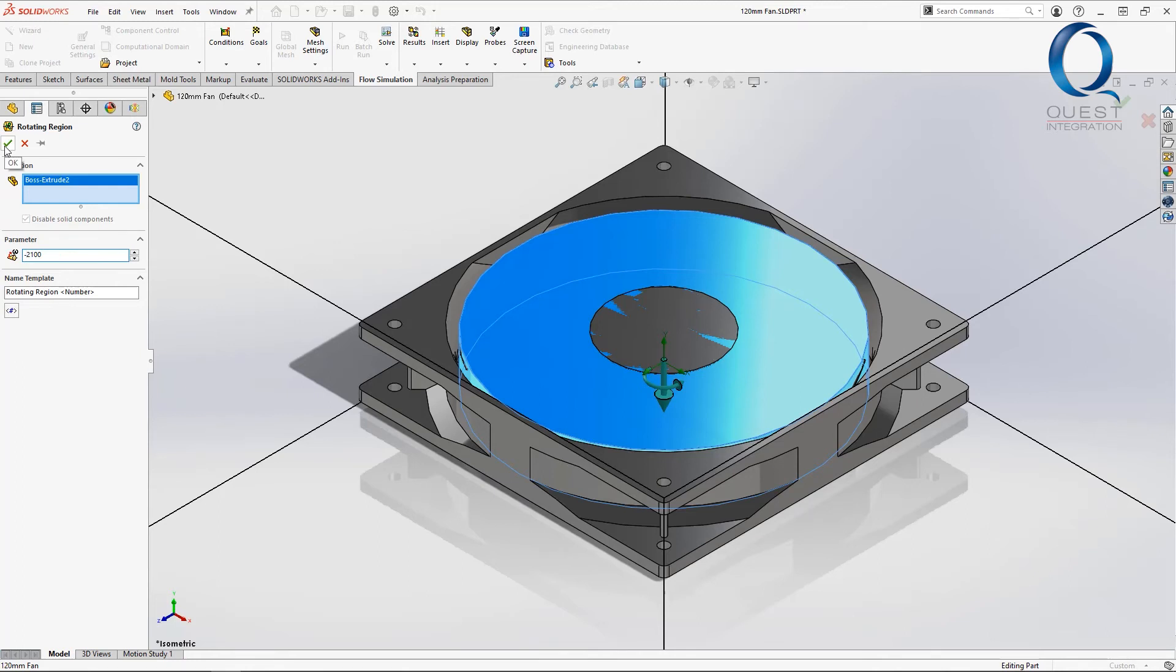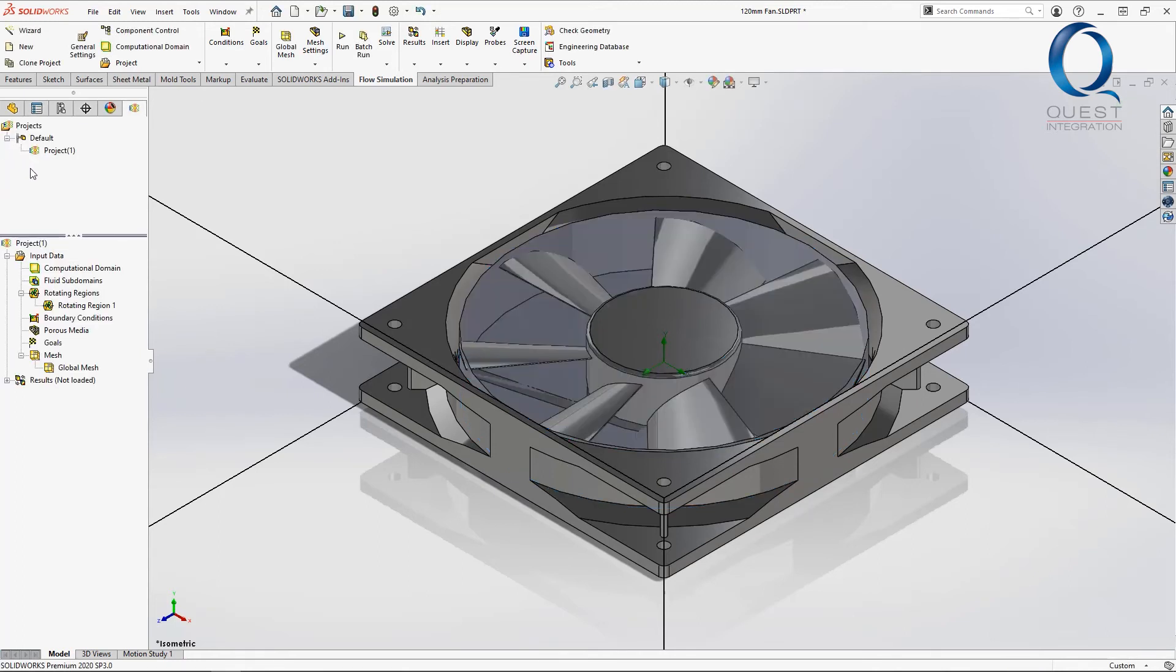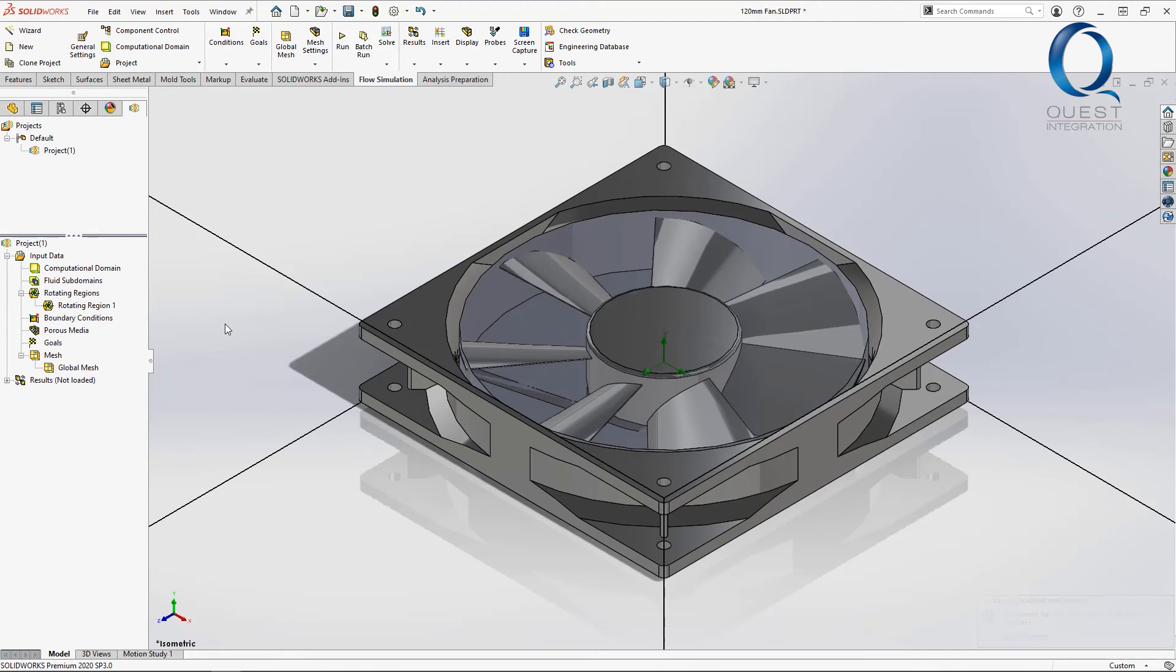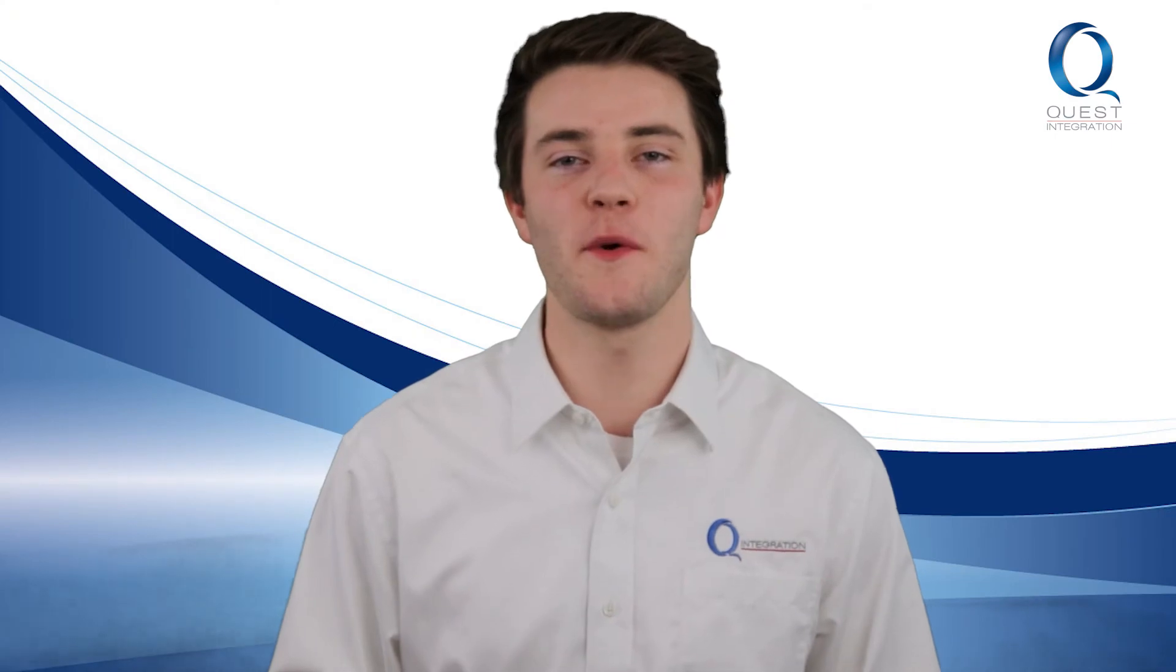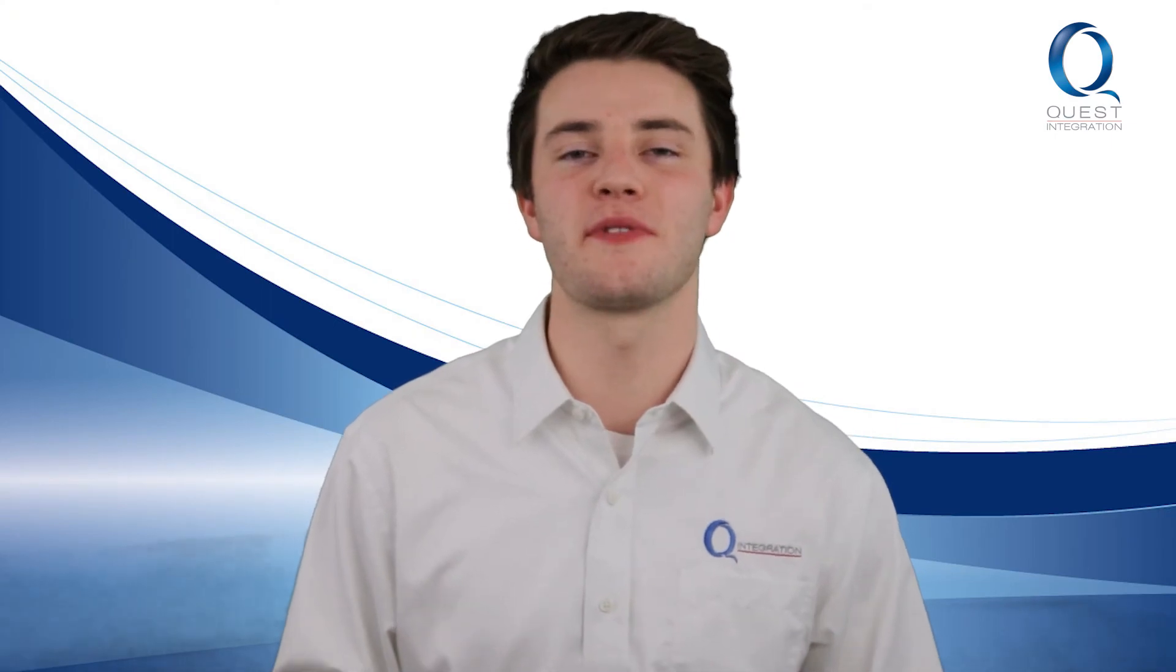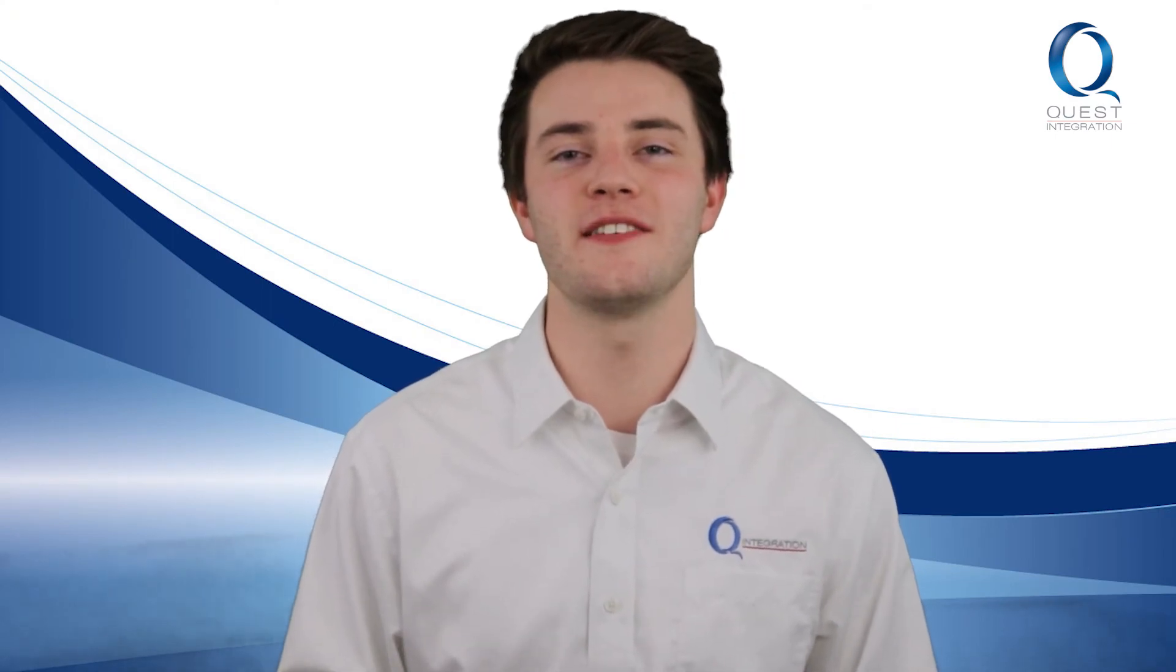The rotating region is now set up and all that's left to do is adjust some meshing settings and run it. I'll do that and we'll take a look at some of the results in the next few videos. Contact me with any questions and I'll see you tomorrow.